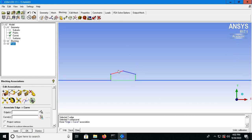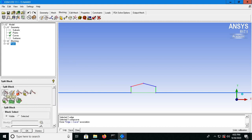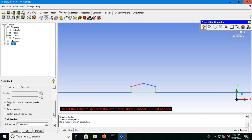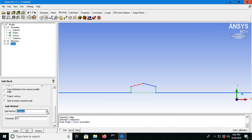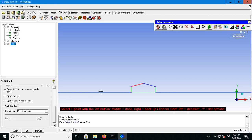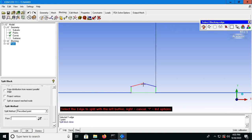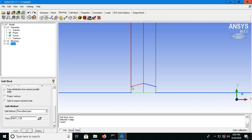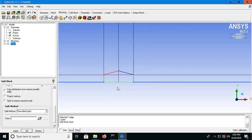Next I will delete a block so that I can associate edges to curves over here. Go to blocking, look for split block — select the split block option which is the first option. This time instead of split method as screen select, click on prescribe point, click on the icon, then select these points over here with a left click. It will automatically try to split. This is what you will end up with.